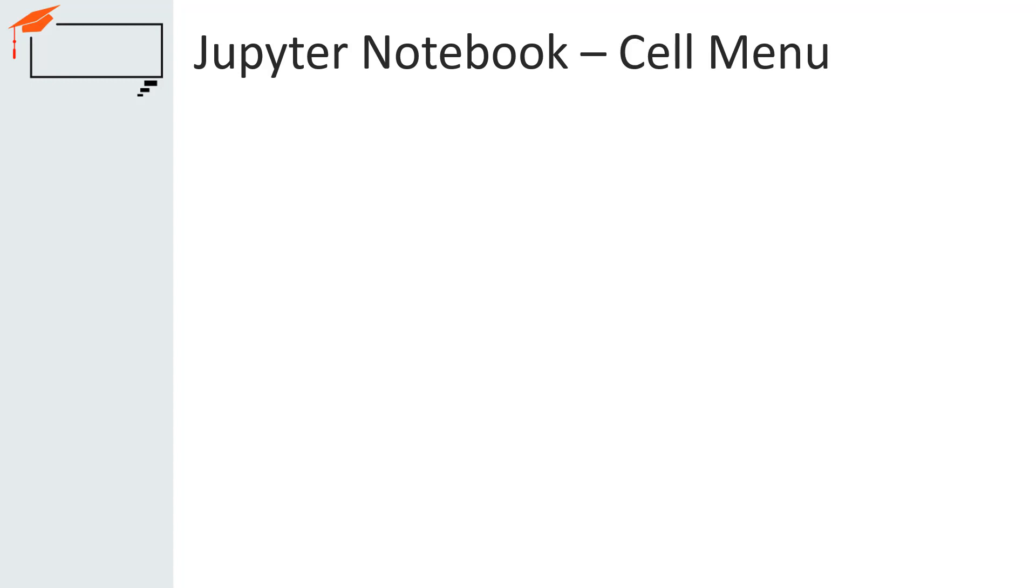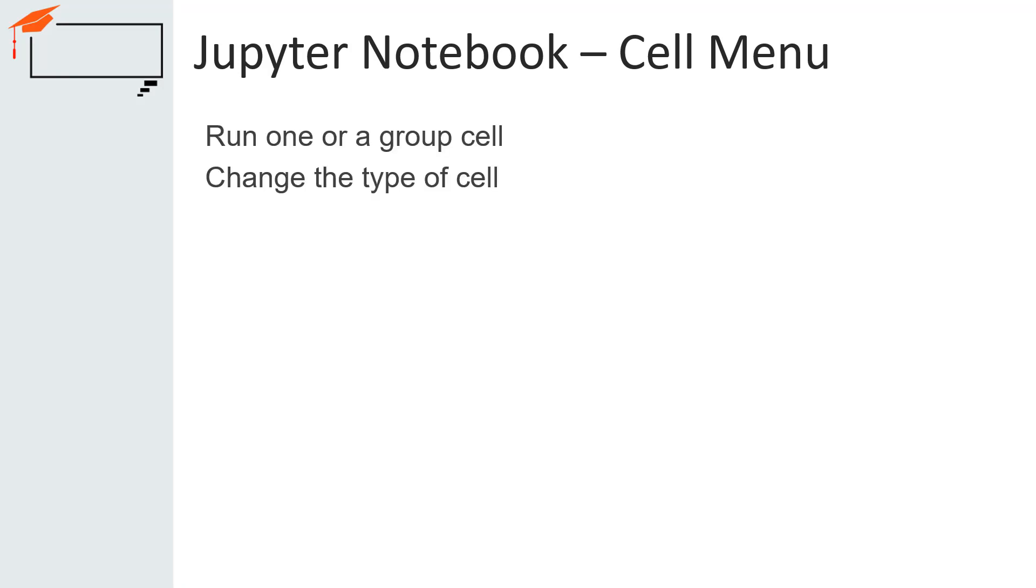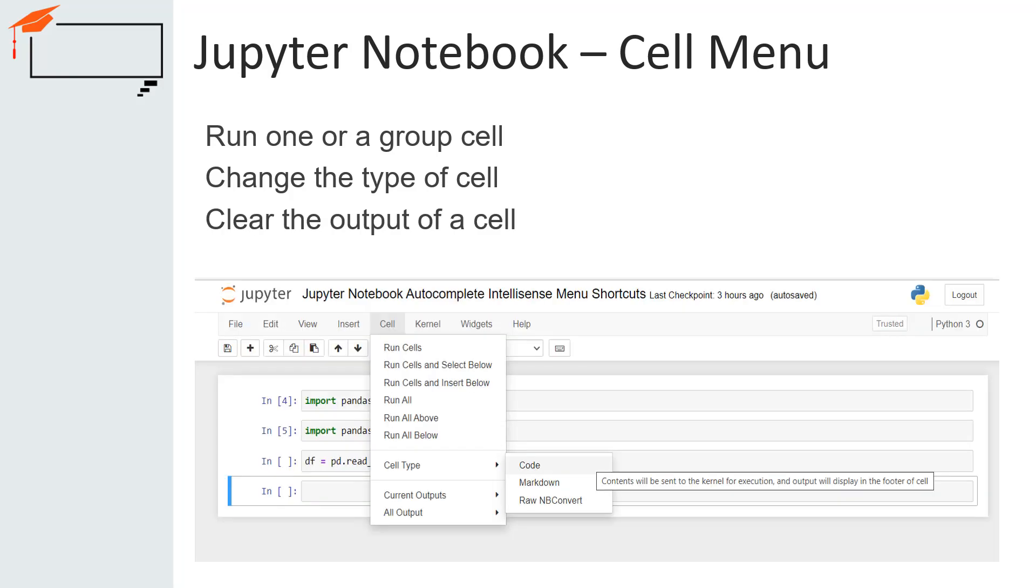Let us discuss the cell menu. The notebook consists of a sequence of cells. A cell is a multi-line text input field and its contents can be executed by using shift plus enter. The cell can also be executed by clicking either the play button of the toolbar or cell and then run in the menu bar. The execution behavior of the cell determines the cell's type. There are four types of cells: code cells, markdown cells,